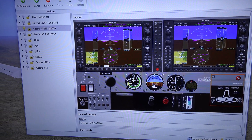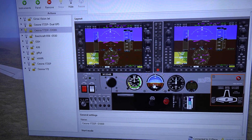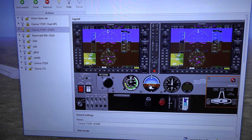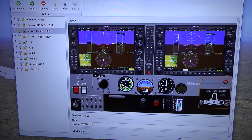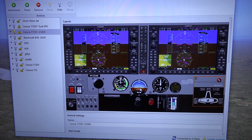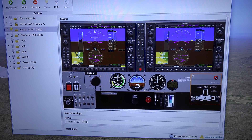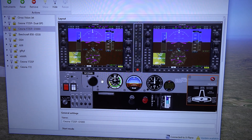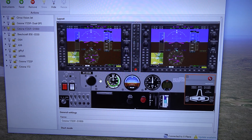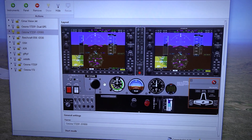We have a list of around 600 instruments you can choose from, and you can use these 600 to design your own panel. So you can move instruments around, add instruments, remove instruments, stuff like that.